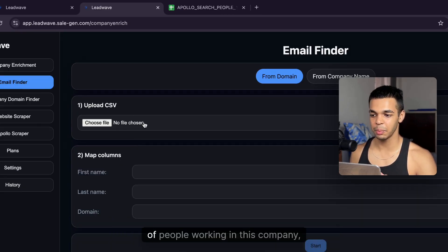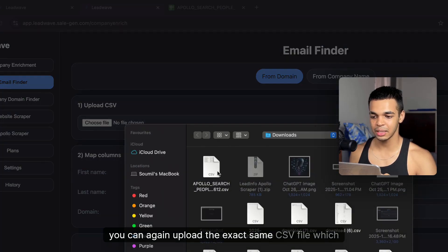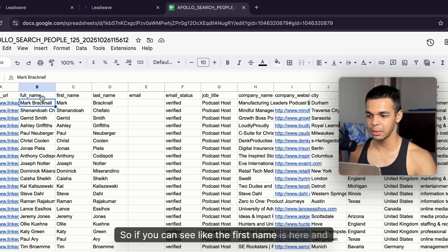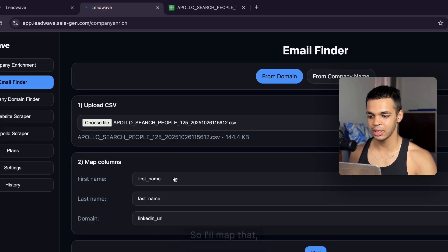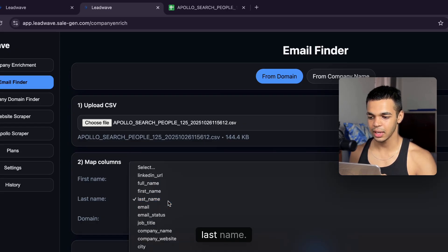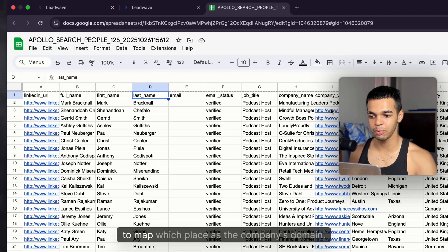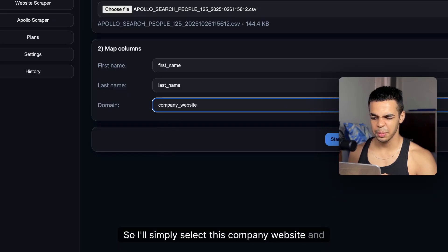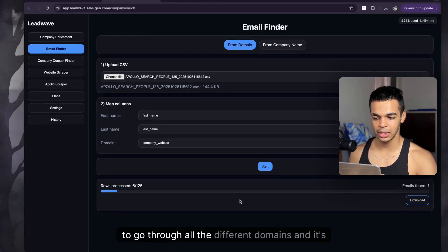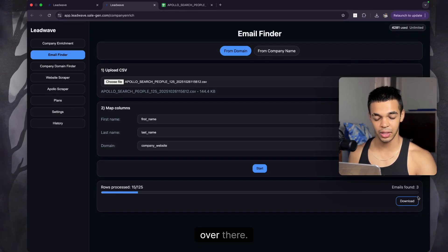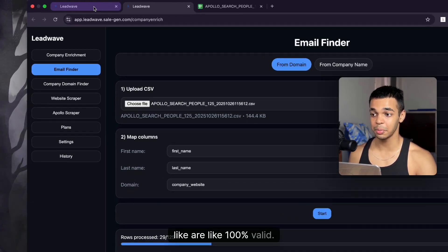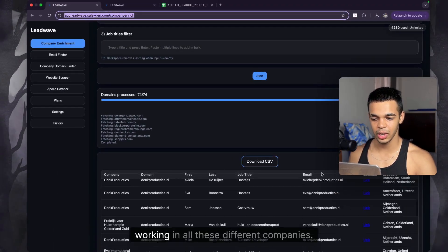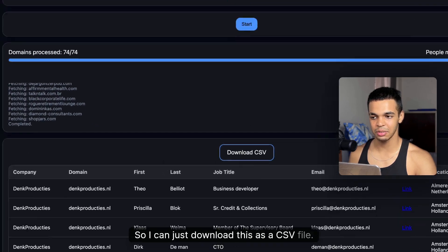If you only want verified email addresses for specific people, use the Email Finder. Upload the same CSV and map the first name, last name, and company domain columns — it maps first name and last name automatically. Then map the company website column and click 'Start.' It will go through all the domains and find the email addresses present there. We're able to find 4,200 people working across all these different companies.